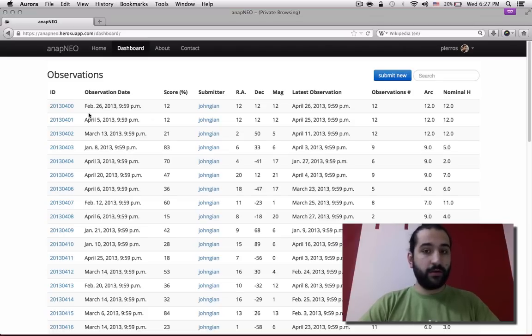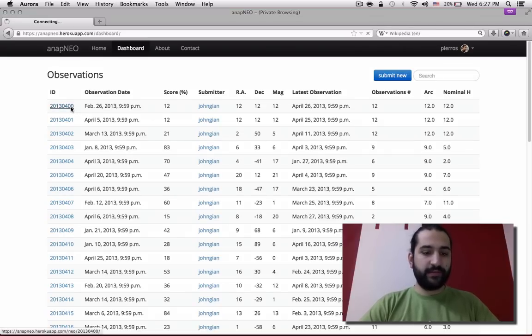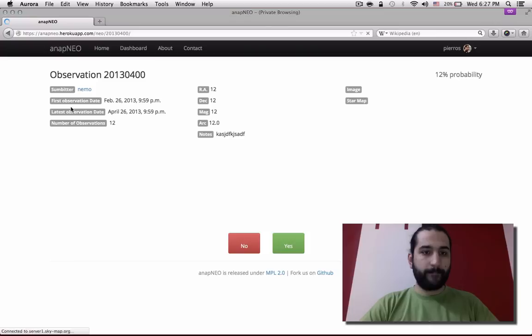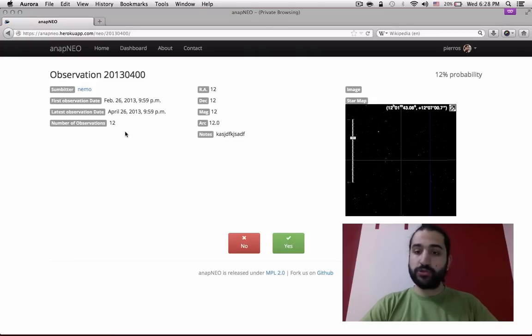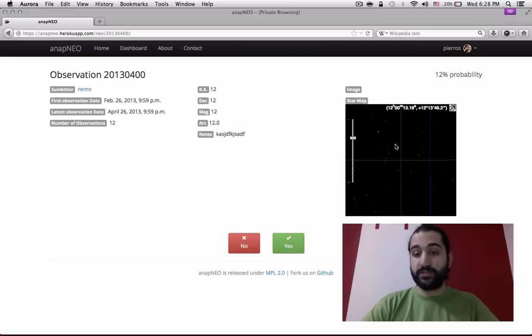You can directly click on an observation and inspect it. You can check all the details of the observation and also have a convenient star map so you can see the vicinities of your observation.